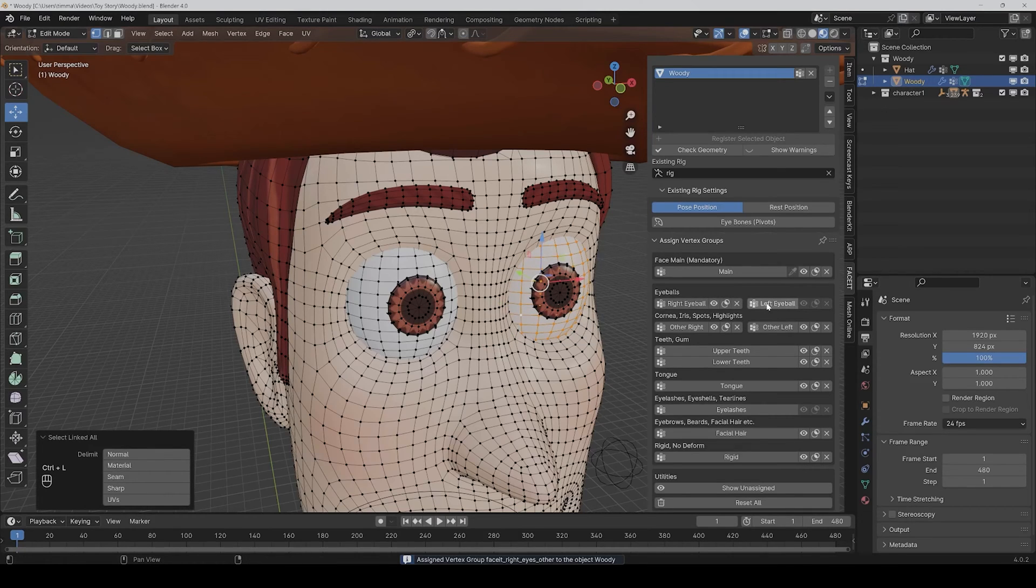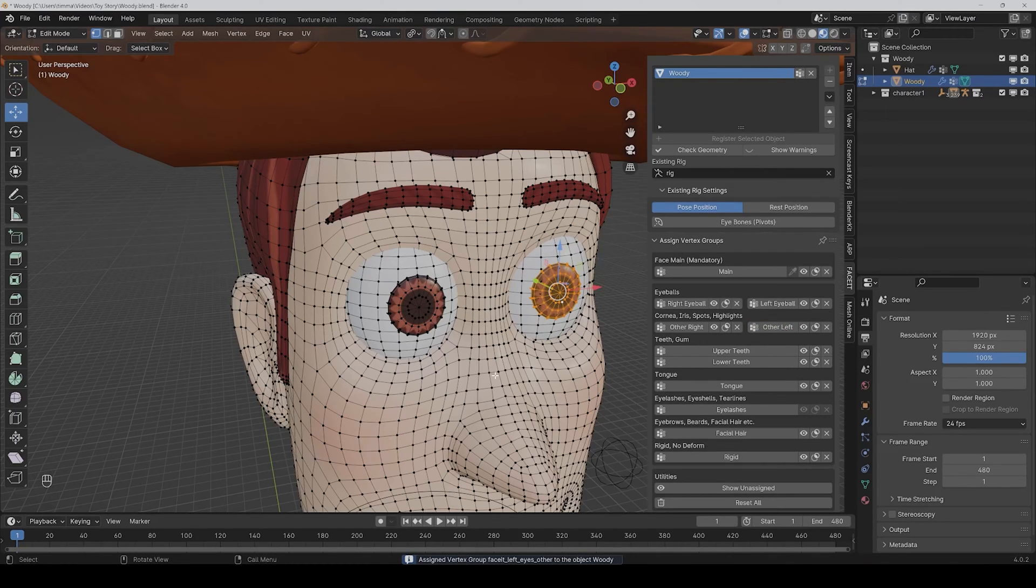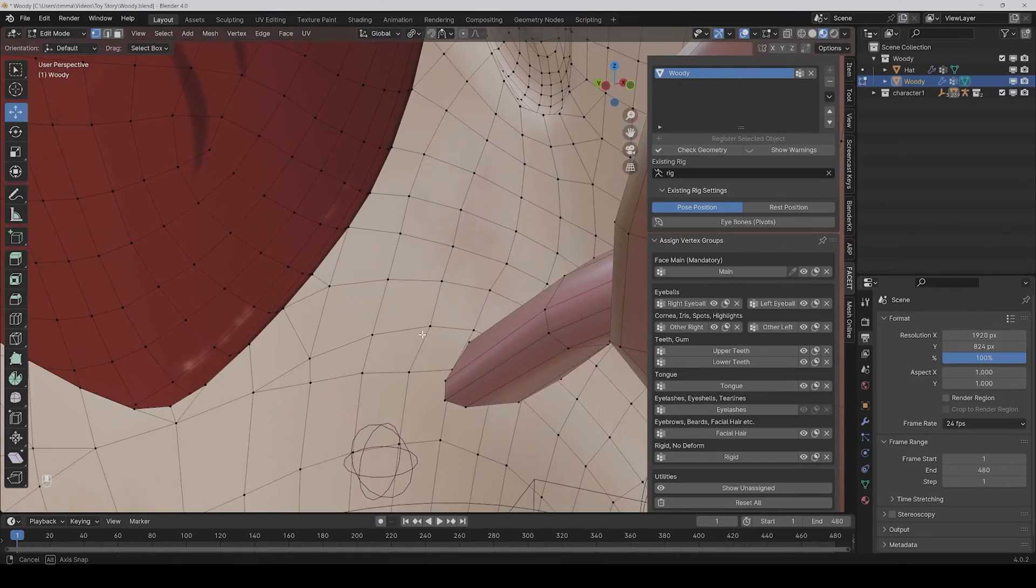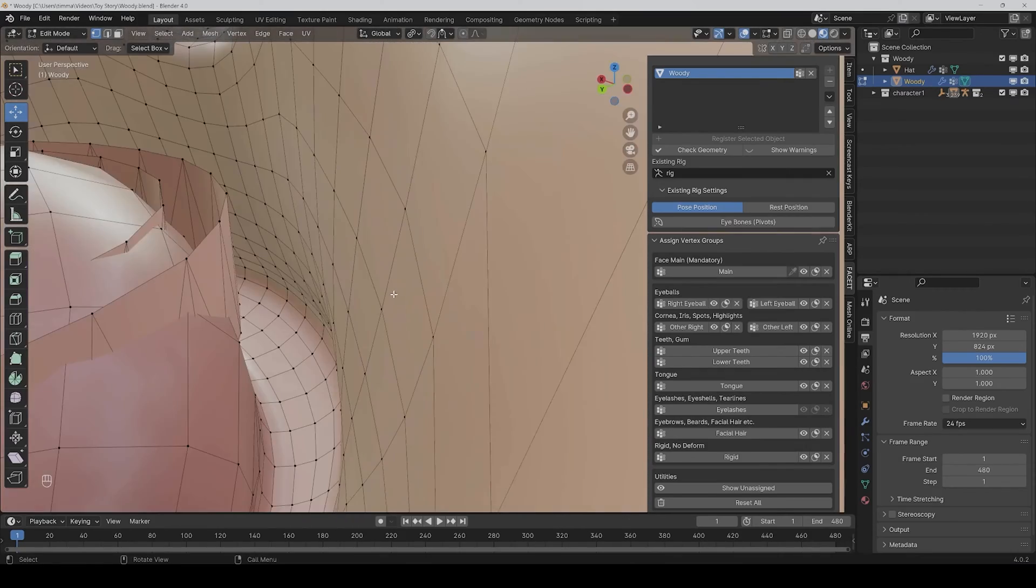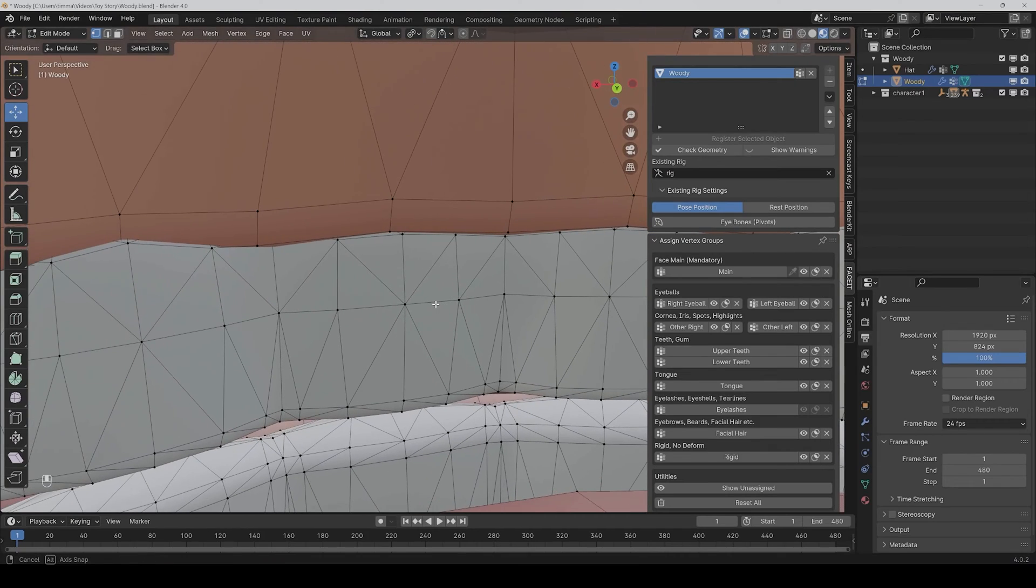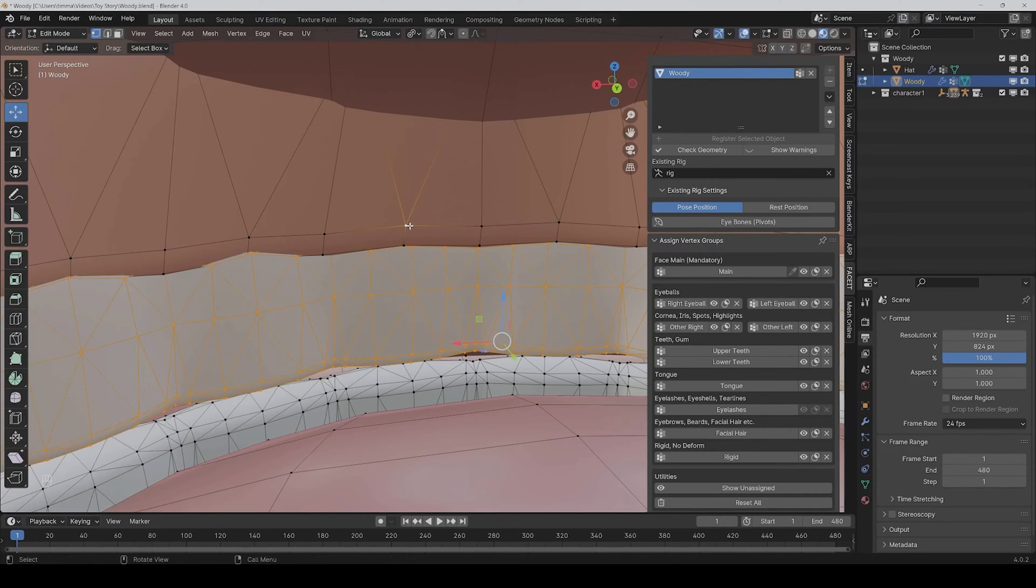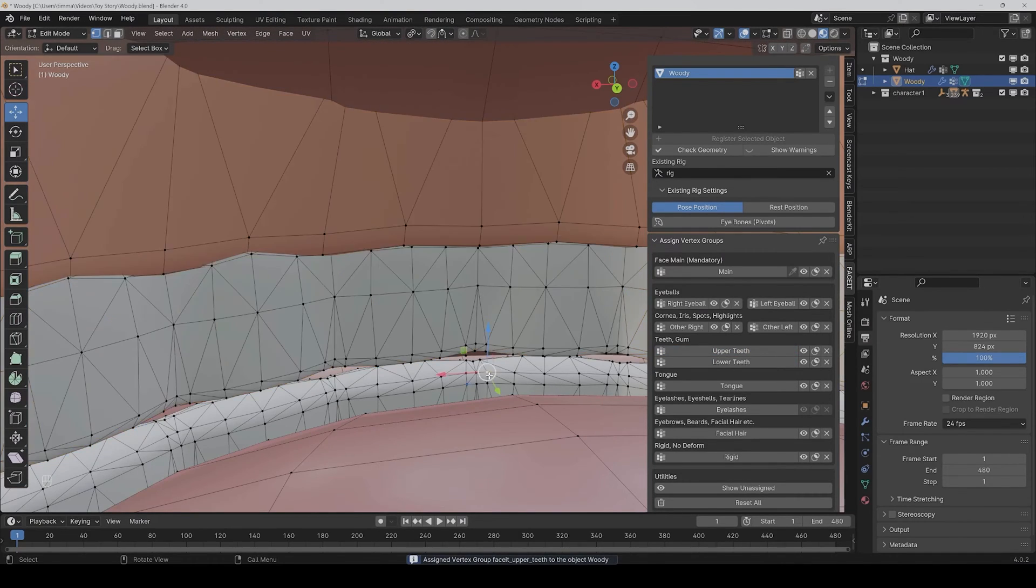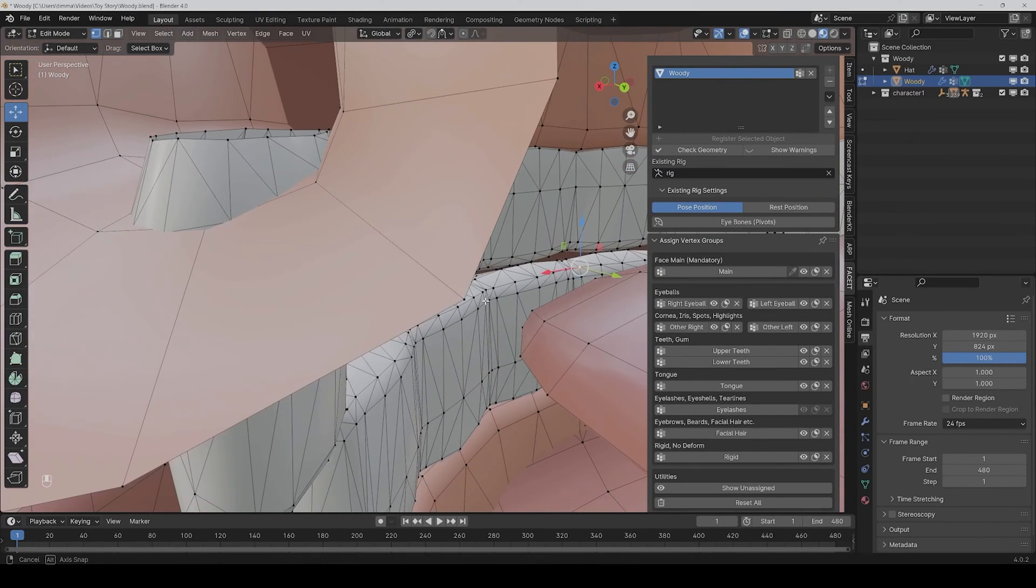Alright, then we need to assign the upper teeth. For that we have to go into the mouth, and the upper teeth is basically the teeth with the upper gums, so we select them. Alright, and also the same for the lower teeth.